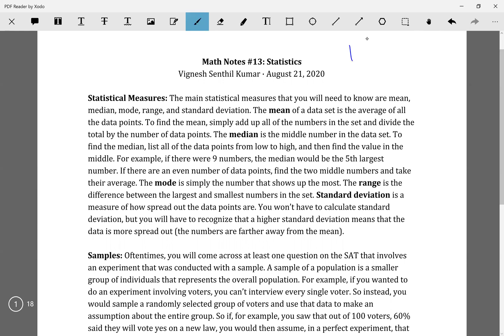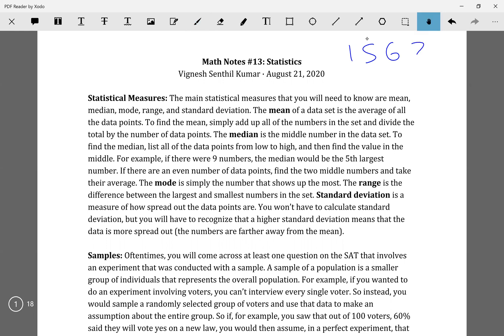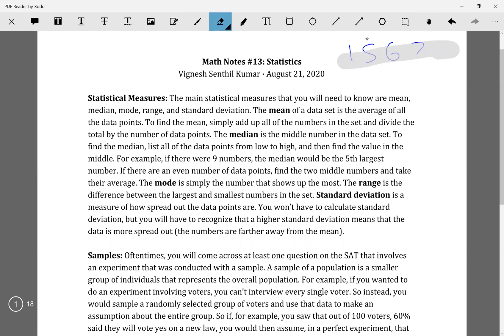So if you have like 1, 5, 6, 7, you just add 1 plus 5 plus 6 plus 7 and divide it by four, and you get your mean.